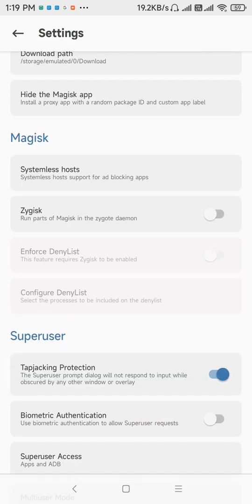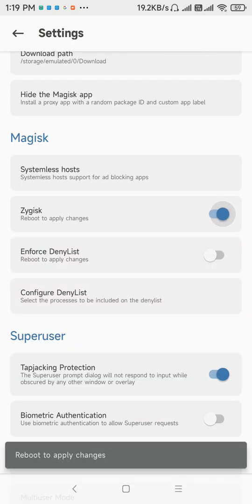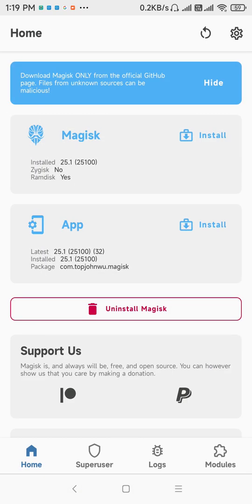Turn on the Zygisk. So now our Magisk is ready with Zygisk, so restart your mobile and the Zygisk will be turned on.